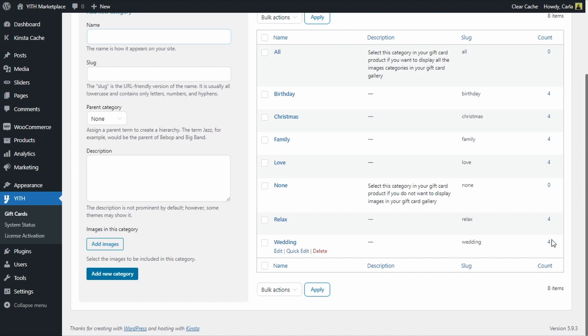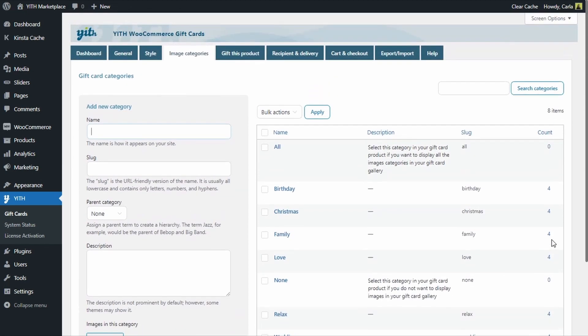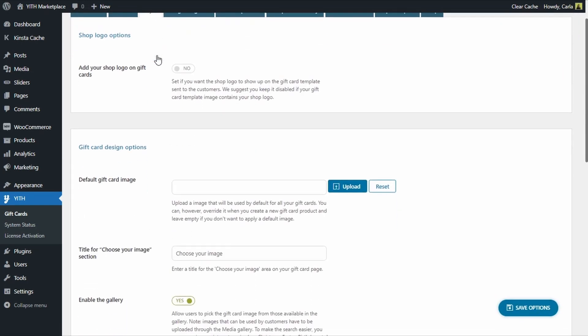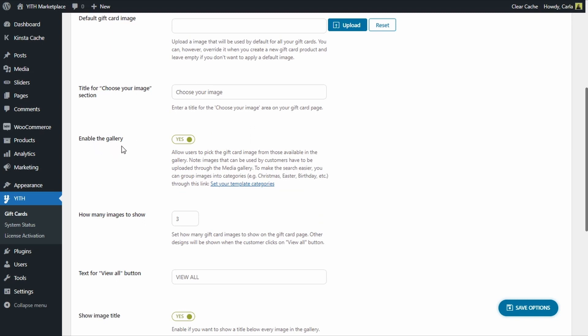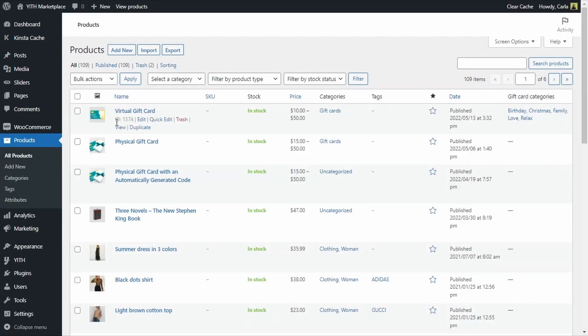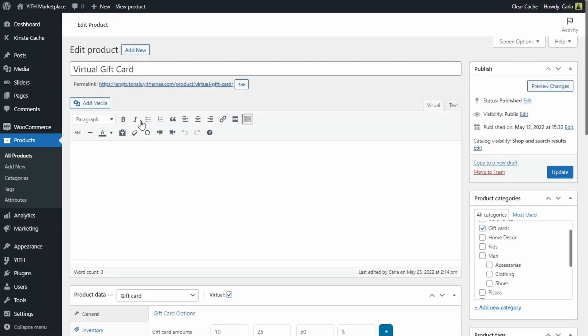Now that the image gallery is all set up with our new category and images assigned, we need to make sure the image gallery is enabled. If it isn't, you can enable it by going to Style, then scrolling down to the Gift Card Design Options — here you have the option to enable the gallery. If you don't have this enabled, just do it now.